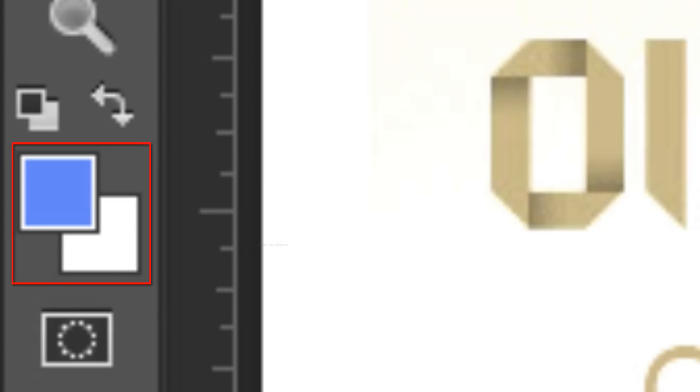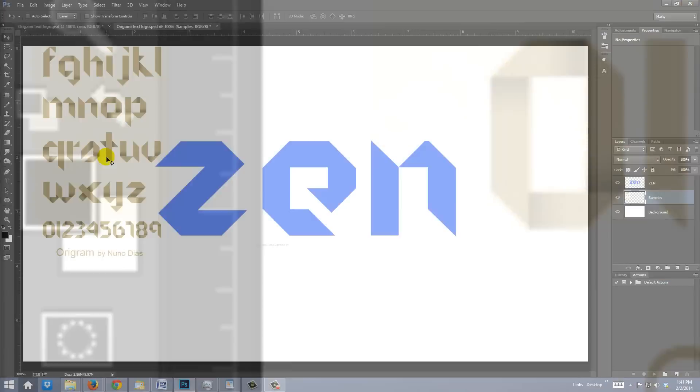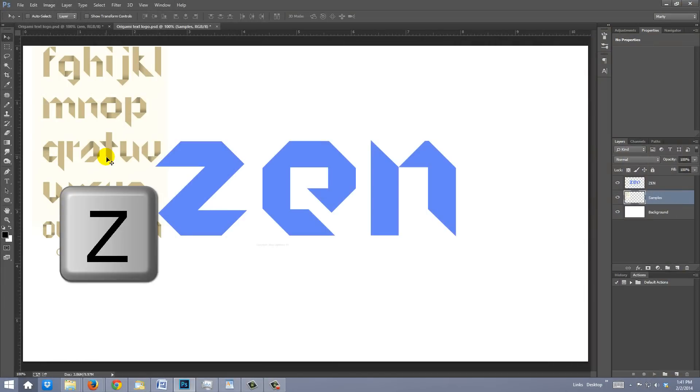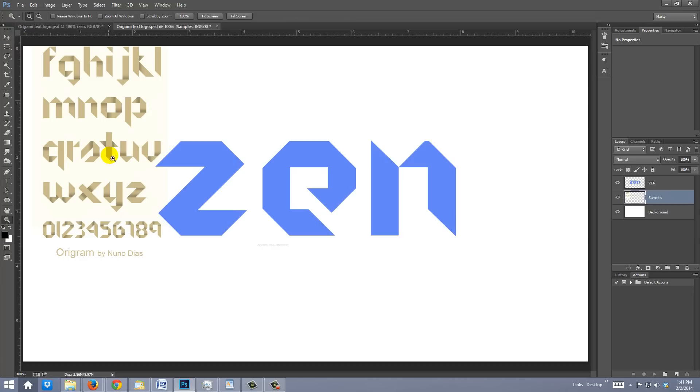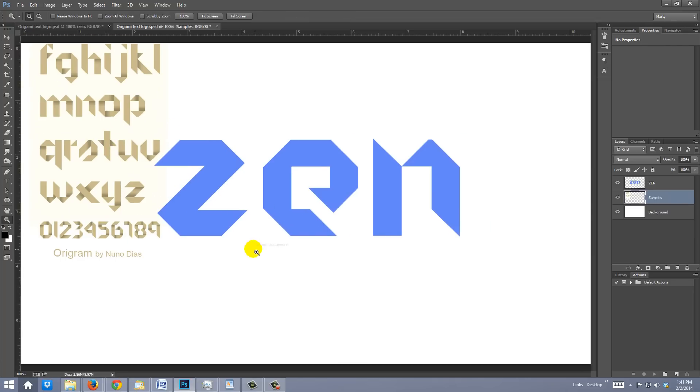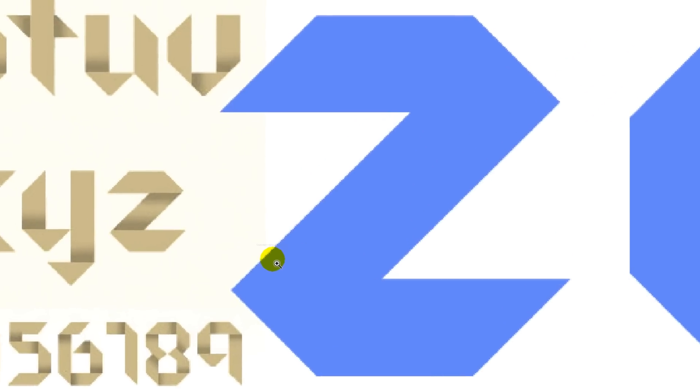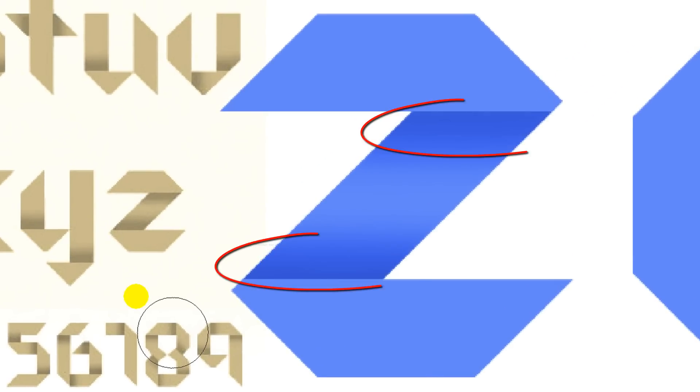Press D on your keyboard to make the foreground and background colors default to black and white, respectively. Open the Zoom tool by pressing Z on your keyboard. Drag it over that area to zoom into it. In this example, we need to darken these areas of the Z.